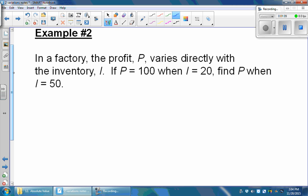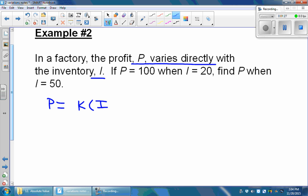Our second example says that in a factory, the profit p varies directly with the inventory i. If p is equal to 100 when i is equal to 20, we find p when i is equal to 50. Once again, p varies directly with i, therefore p is going to be equal to our constant k multiplied by i. The profit is equal to 100, so we put 100 in for p and 20 in for i. To solve for k, we divide both sides by 20, and we get that k is going to be equal to 5.